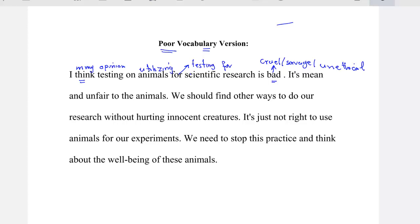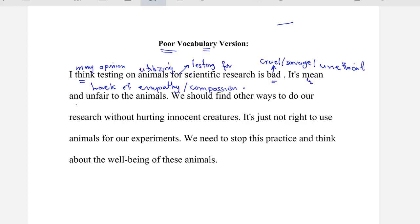'It is mean and unfair' — we can replace 'mean' with 'lack of empathy.' Empathy means emotions or feelings. You can also say 'lack of compassion.' So, instead of 'it's mean and unfair,' we substituted it by saying 'lack of empathy or lack of compassion,' and 'lack of fairness.' We should find other ways to do our research.